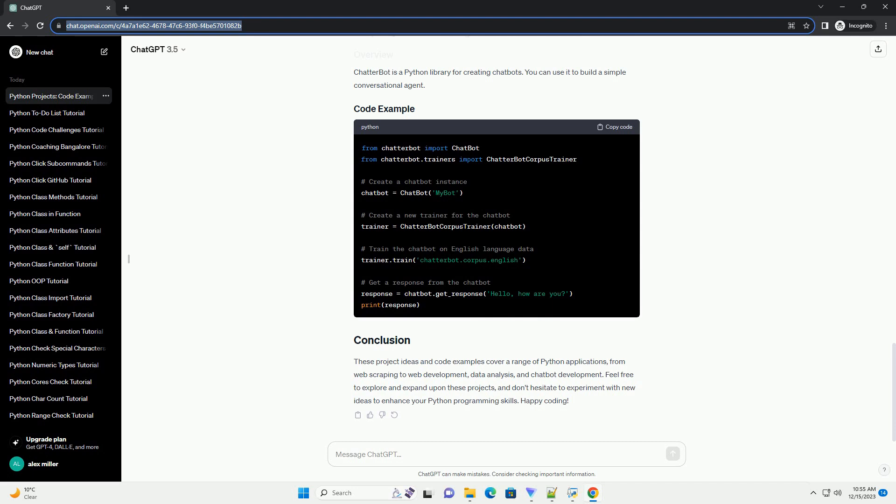Web scraping is the process of extracting data from websites. BeautifulSoup is a Python library that makes it easy to scrape information from web pages. Flask is a lightweight web framework for Python, perfect for building web applications.